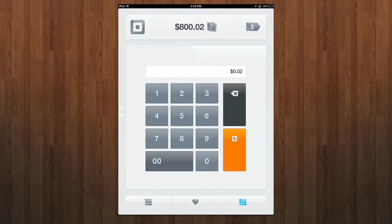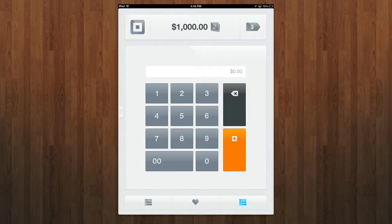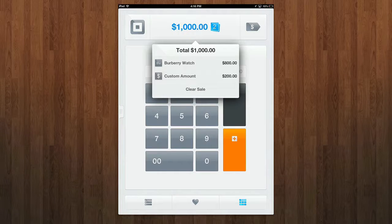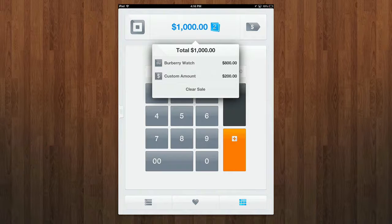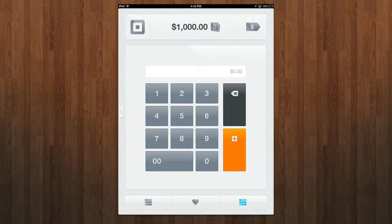Let's say I'm adding another 200 here. Let's go ahead and add it in. You can see at the top, it automatically takes the balance to $1,000. And I can see all the items here, custom amount, the Burberry watch, clear the sale if I want to, or again, make the payment, and I'll be good to go.